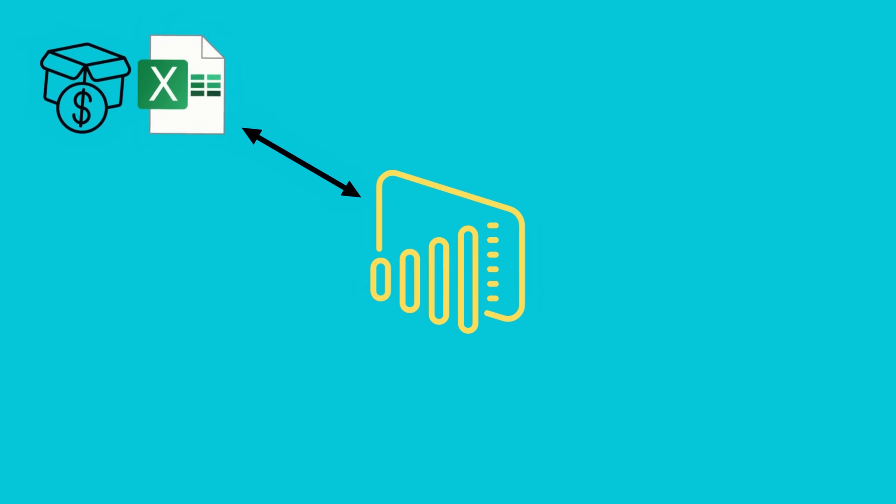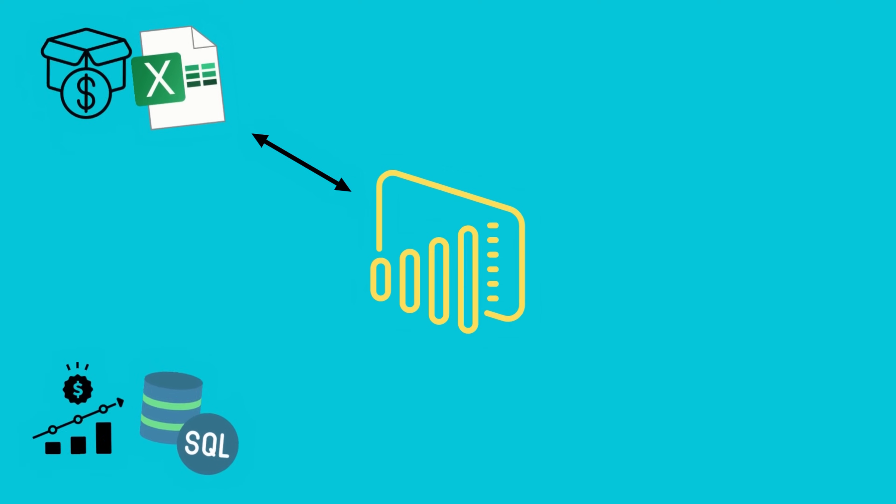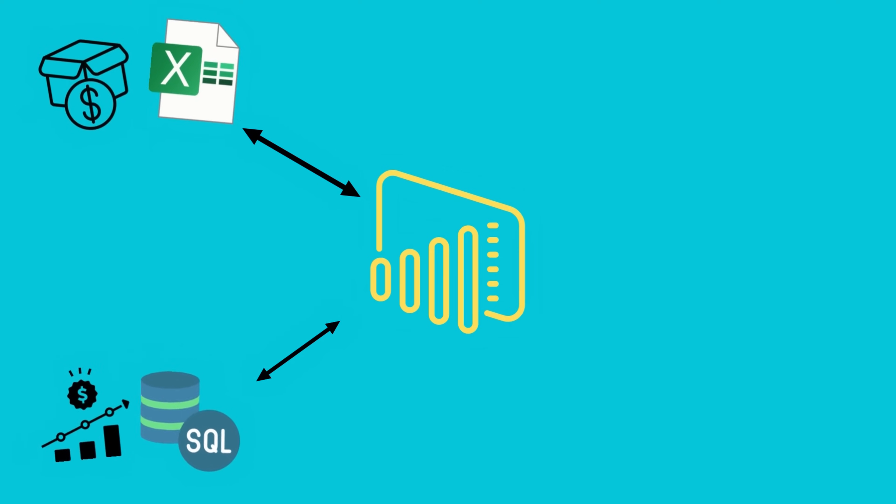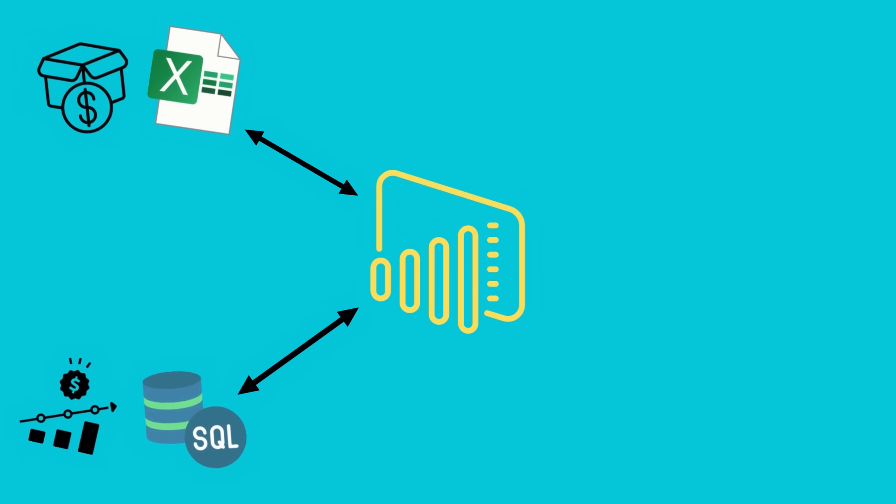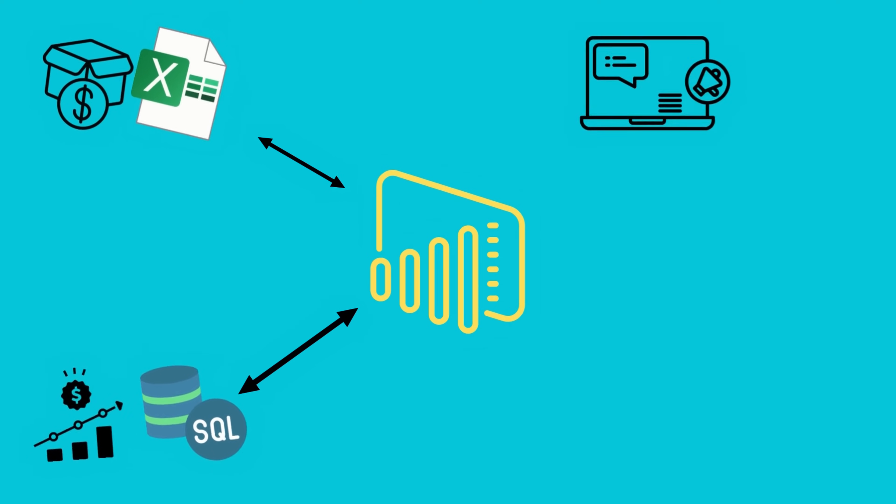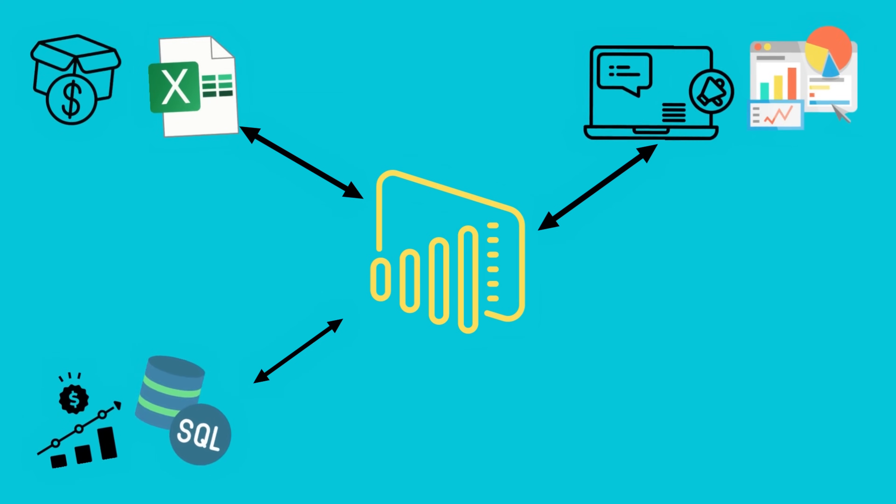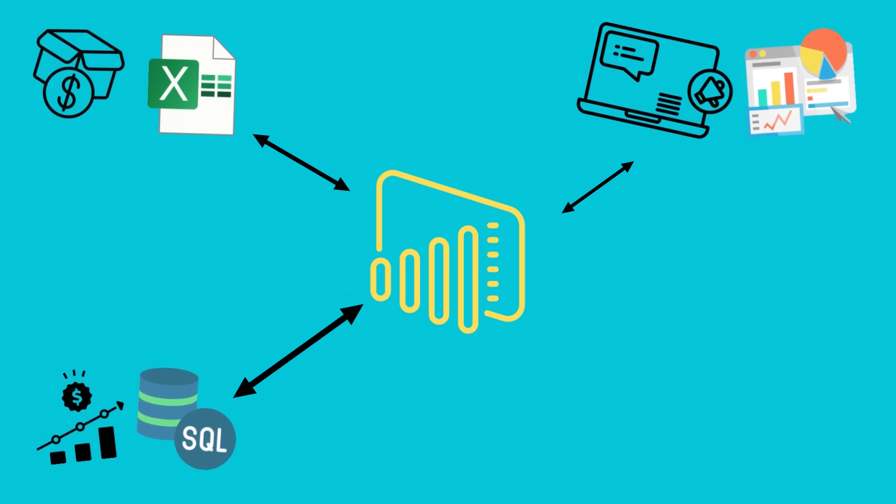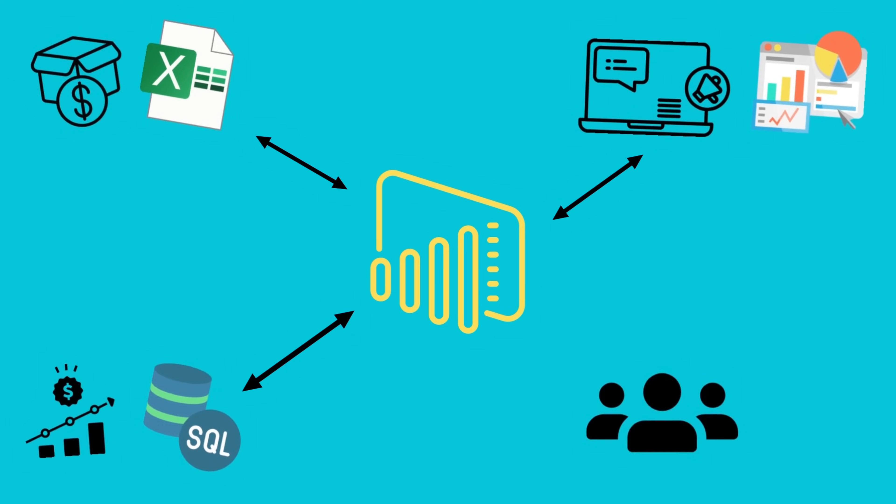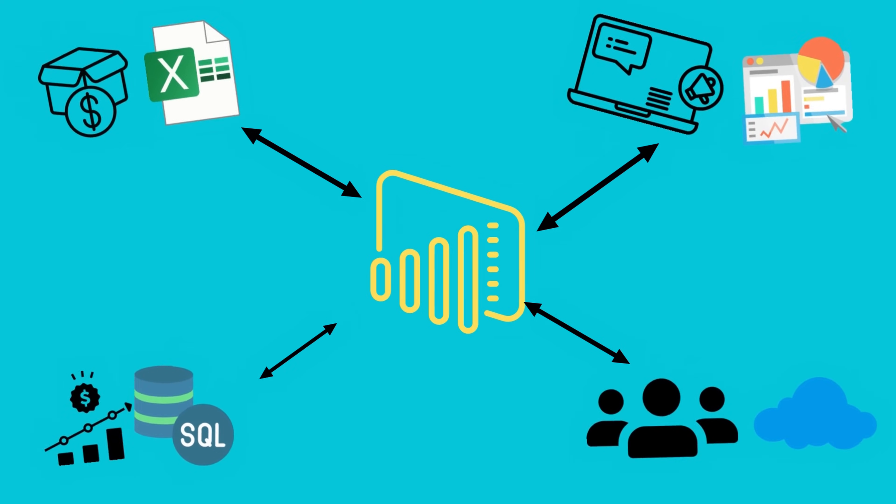One of the critical features of Power BI is that it allows you to synthesize data from many different sources. For example, you may have product cost data in an Excel spreadsheet, product sales data may be stored in a SQL database located in the cloud, your website and marketing campaign data may be housed inside your Google Analytics account, and your sales team's data may be stored in Salesforce.